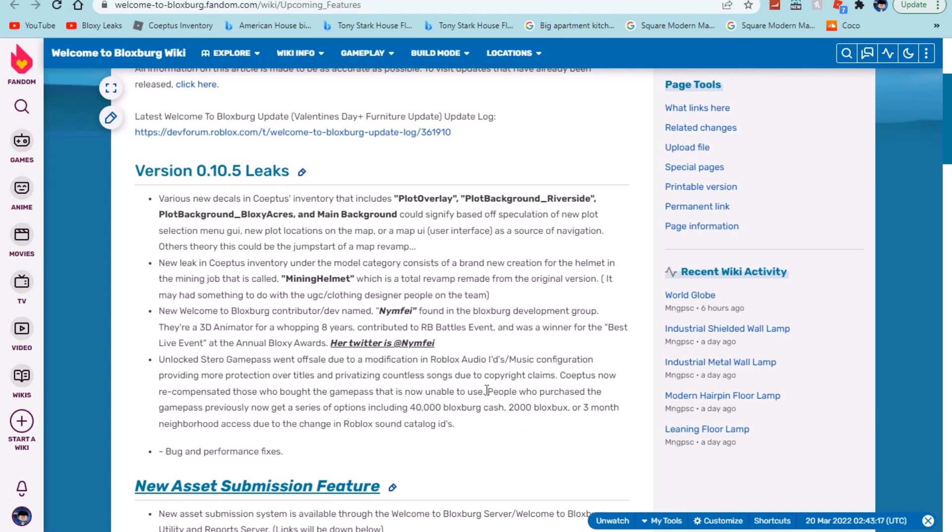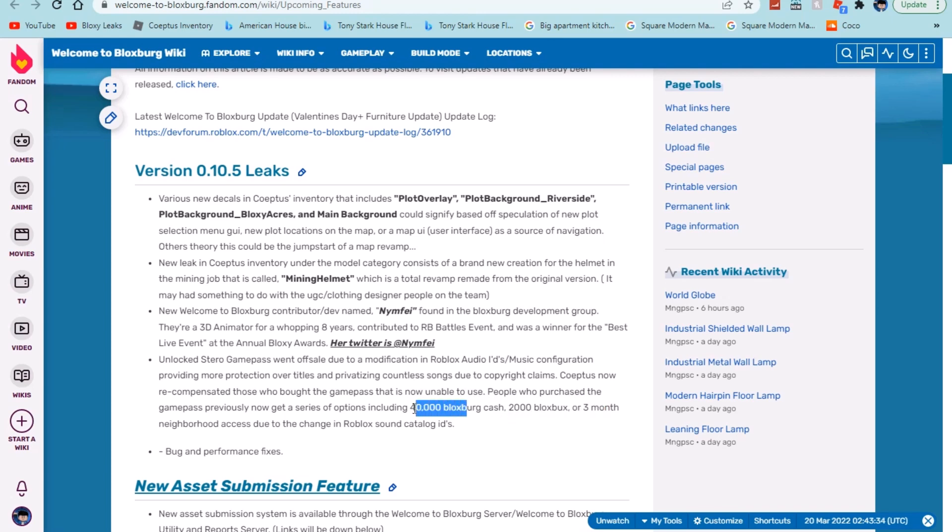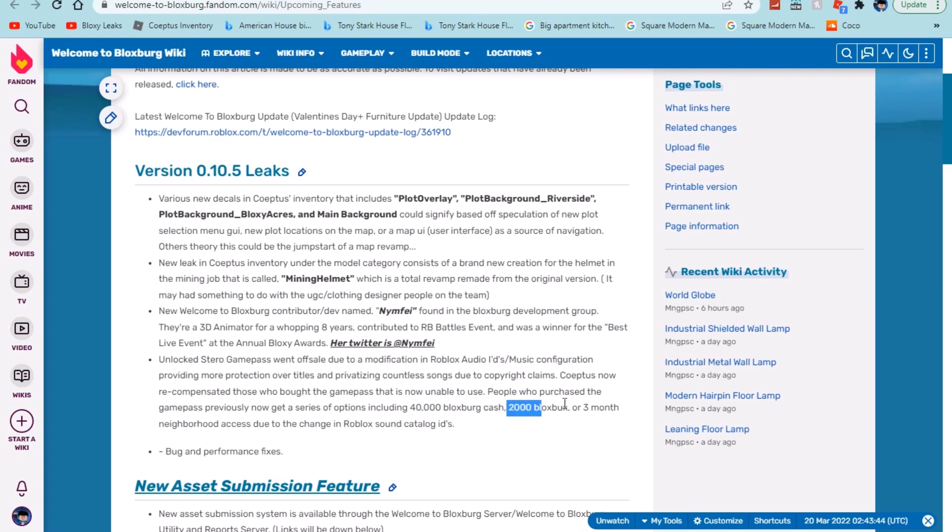People who purchased the game pass previously now get the options including 40,000 Bloxburg cash, 2,000 Blockbux, or three months of a neighborhood access due to the change in Roblox's catalog IDs. So definitely pretty cool. If you guys need help and you haven't loaded into Bloxburg and you have the game pass access, then I would definitely recommend either the three months neighborhood or the 2,000 Blockbux because 40,000 Bloxburg cash would be good if you're a noob, but if you've got the stereo game pass then I don't think you are going to be a noob.